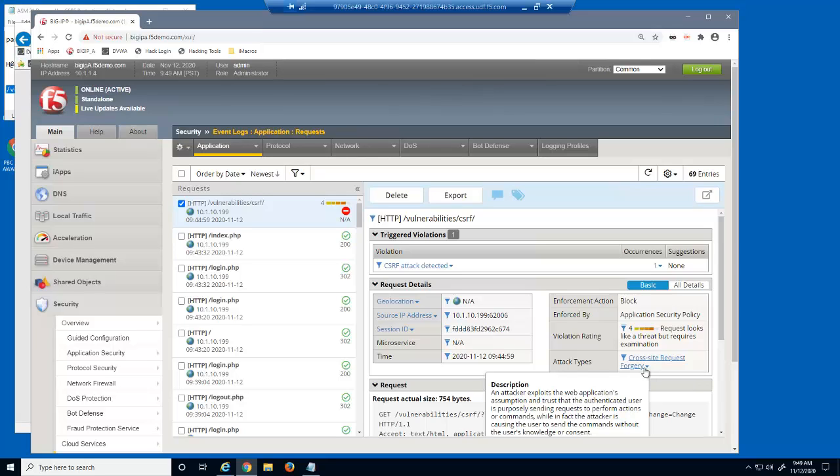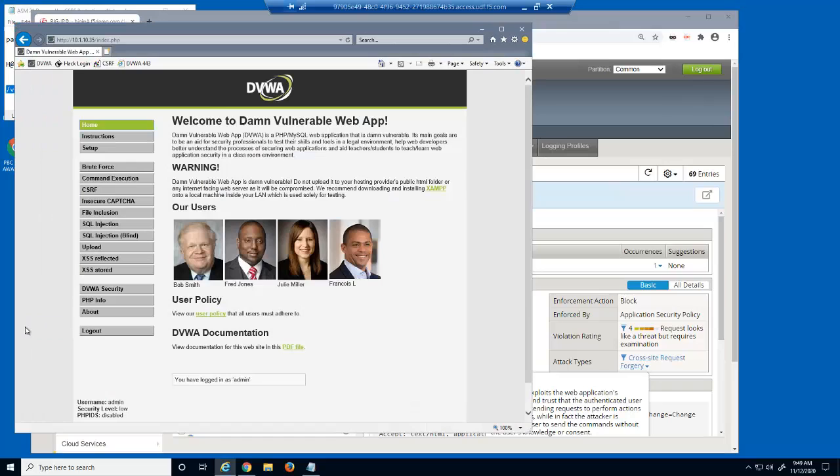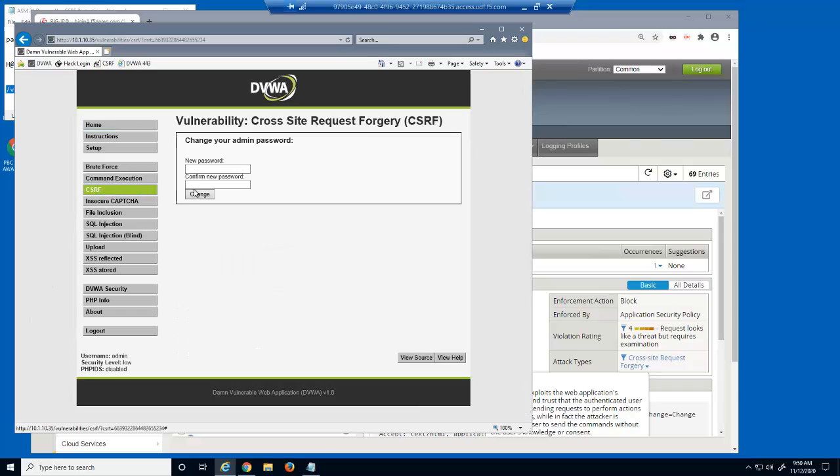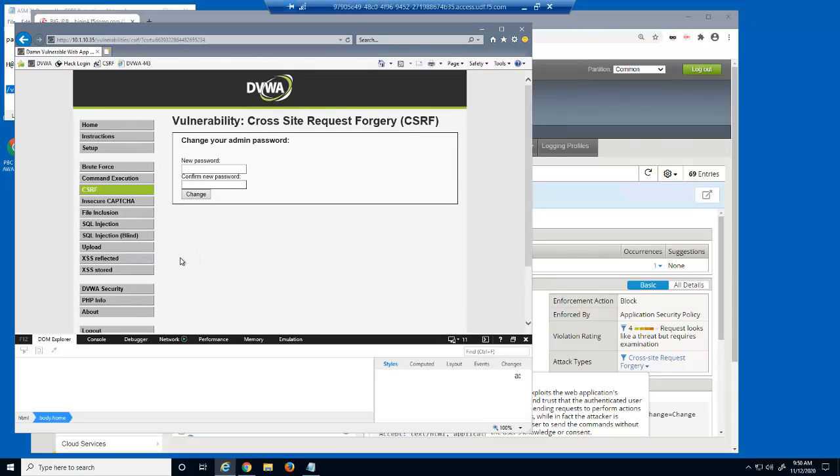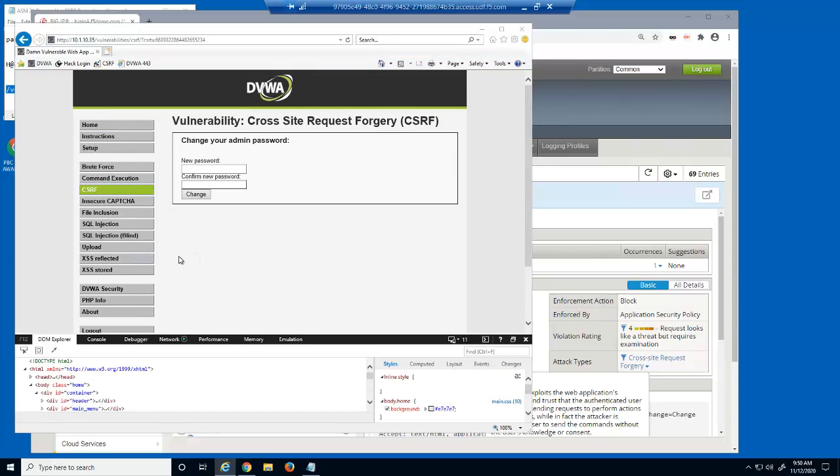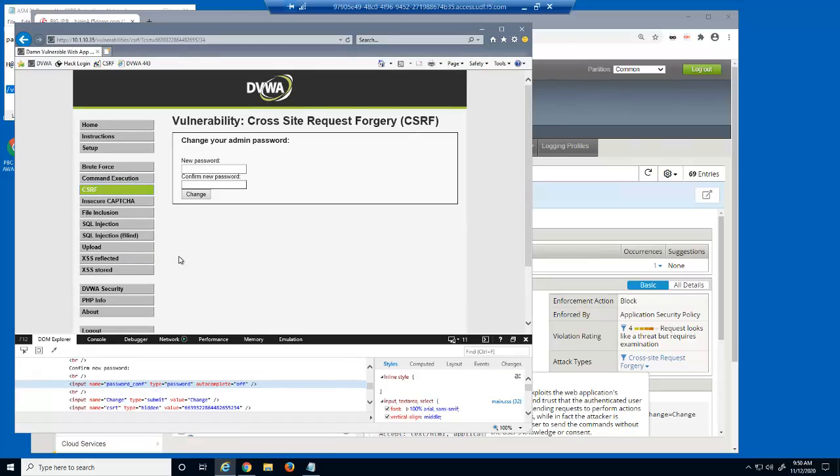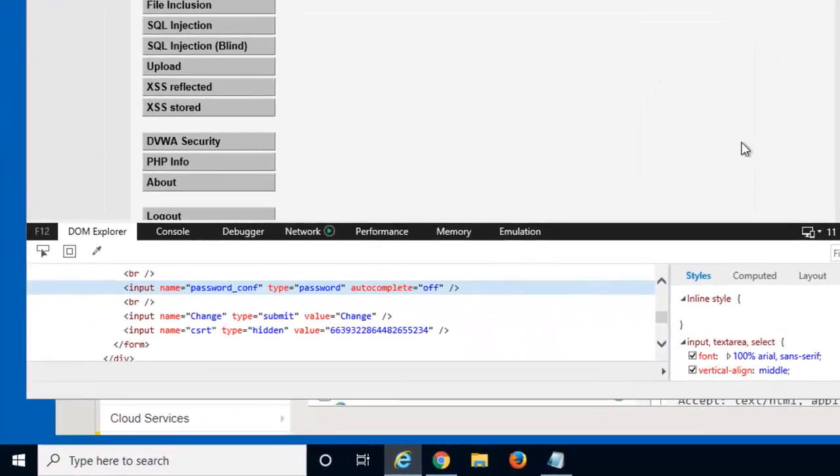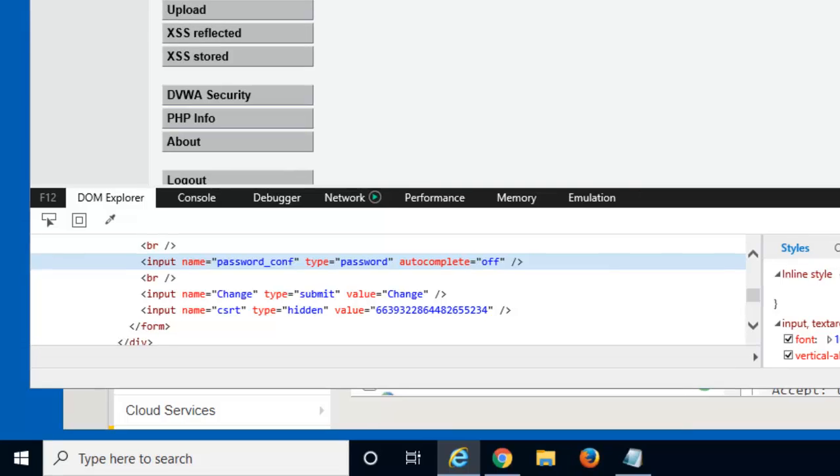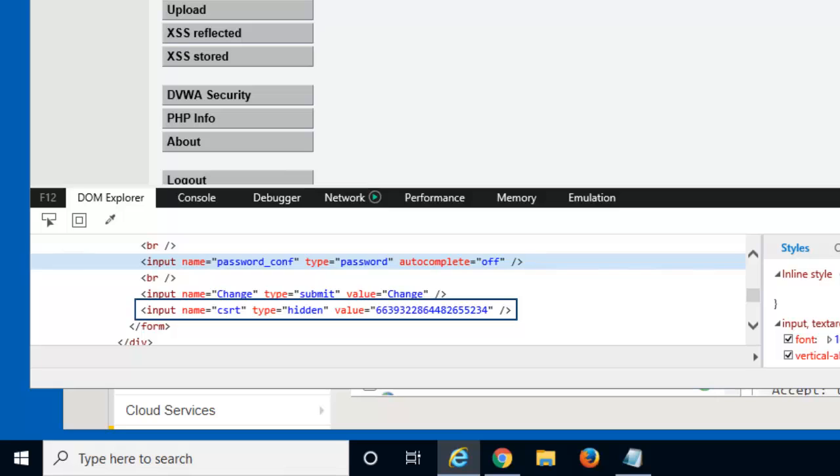Finally, let's examine the presence of BIG-IP Advanced WAF CSRF protection in the web application. We'll access the protected CSRF page and then view the source code. Directly under the Change button input, you can see the cross-site request token named CSRT, which BIG-IP Advanced WAF injected into the web page and used to protect the page against CSRF attacks.